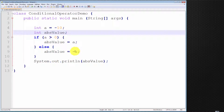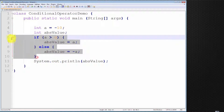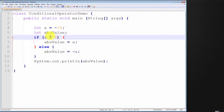We say the absolute value is minus a. So if it's less than 0, minus minus is plus, this will return a positive number. And if it's 0 itself, well, minus 0 and plus 0 are the same. Bottom line, these five lines determine the absolute value of an integer.